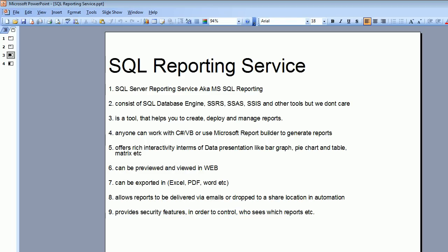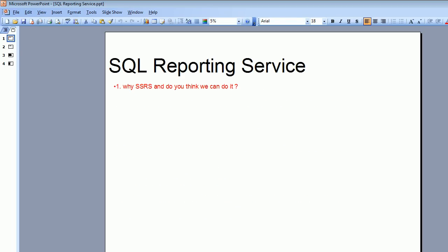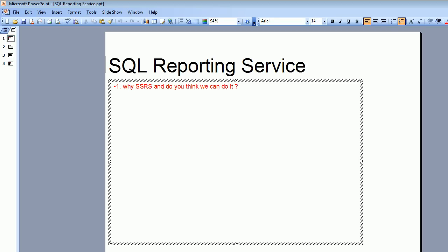It provides a security feature - you can control who can view the reports. You have roles and privileges, so it provides awesome security. Now the question is, do you think you guys can do it? If you know a little bit of SQL, a little bit of joins and grouping - very basic - then anyone can do this. This is very simple, very basic, and a very powerful tool. This is one of the cool skills you should have on your resume going forward.